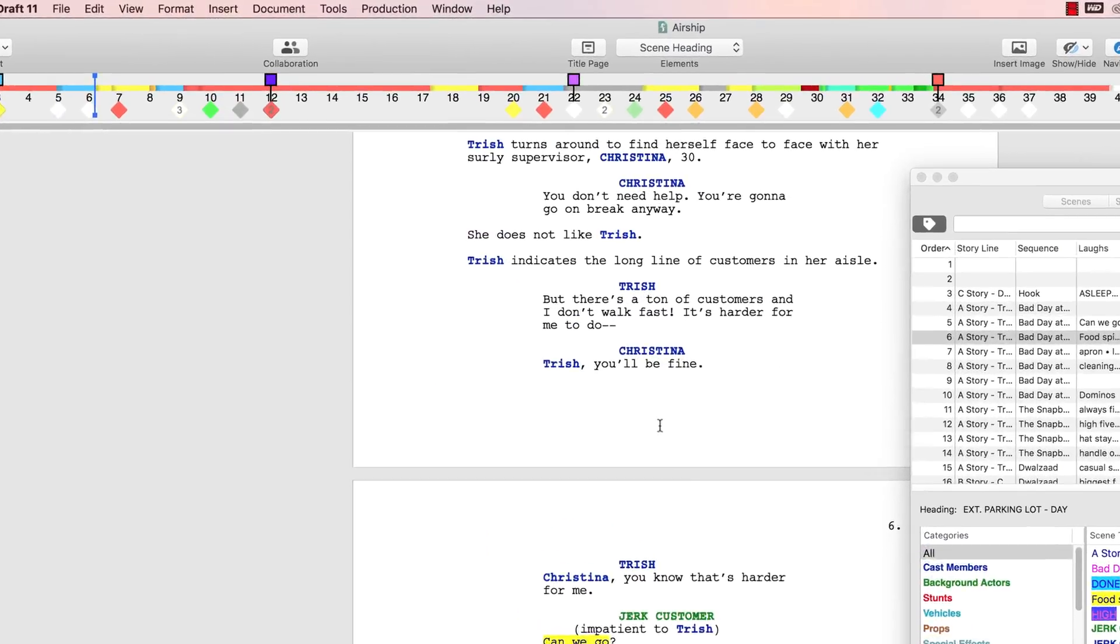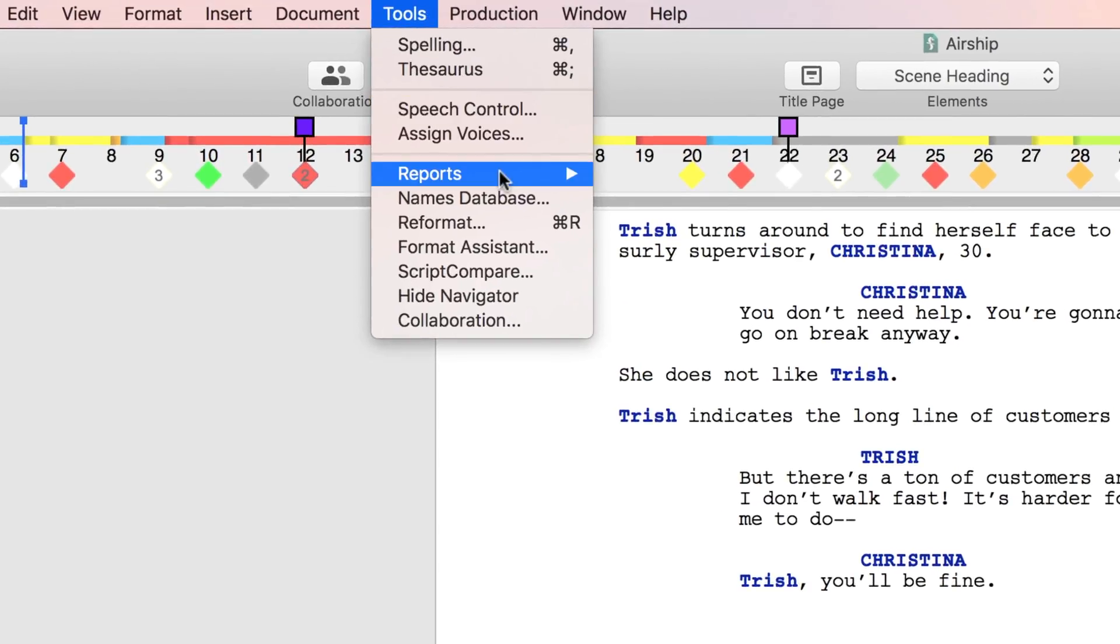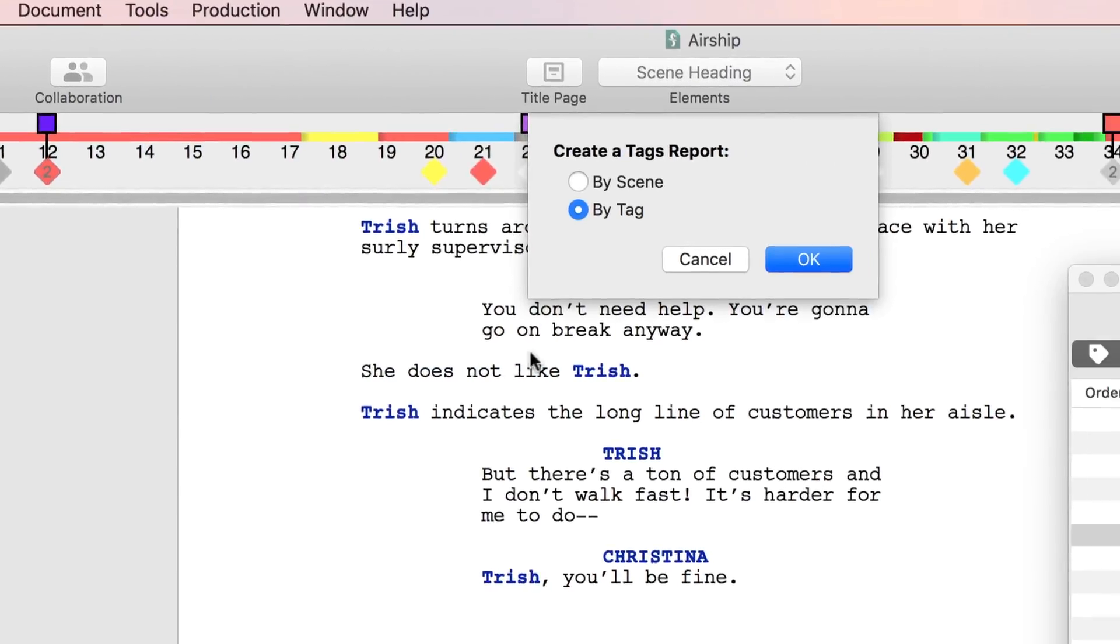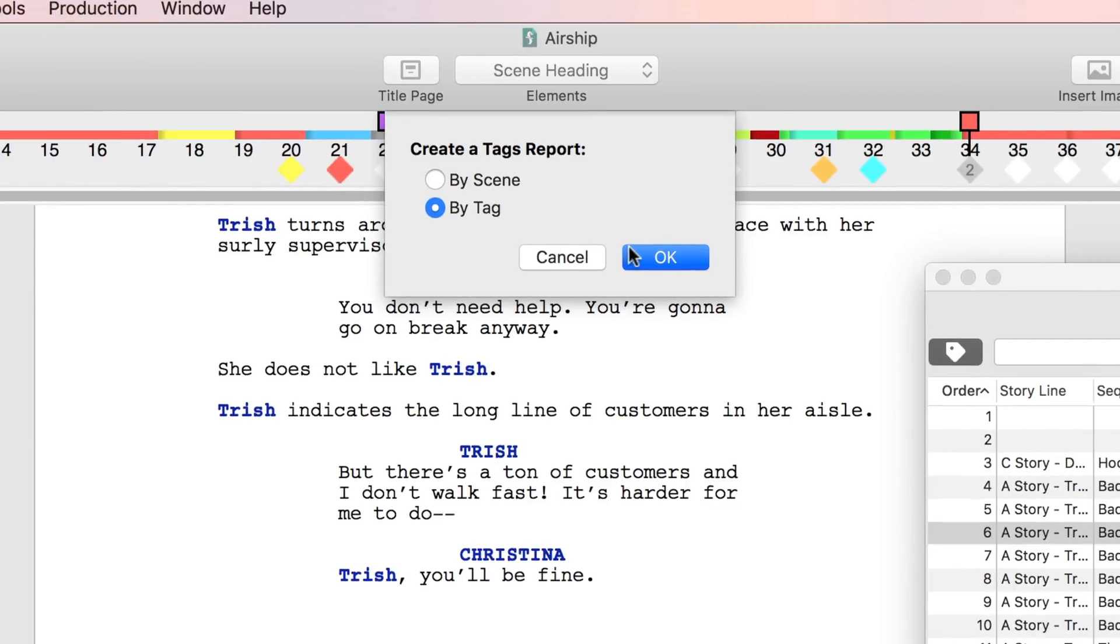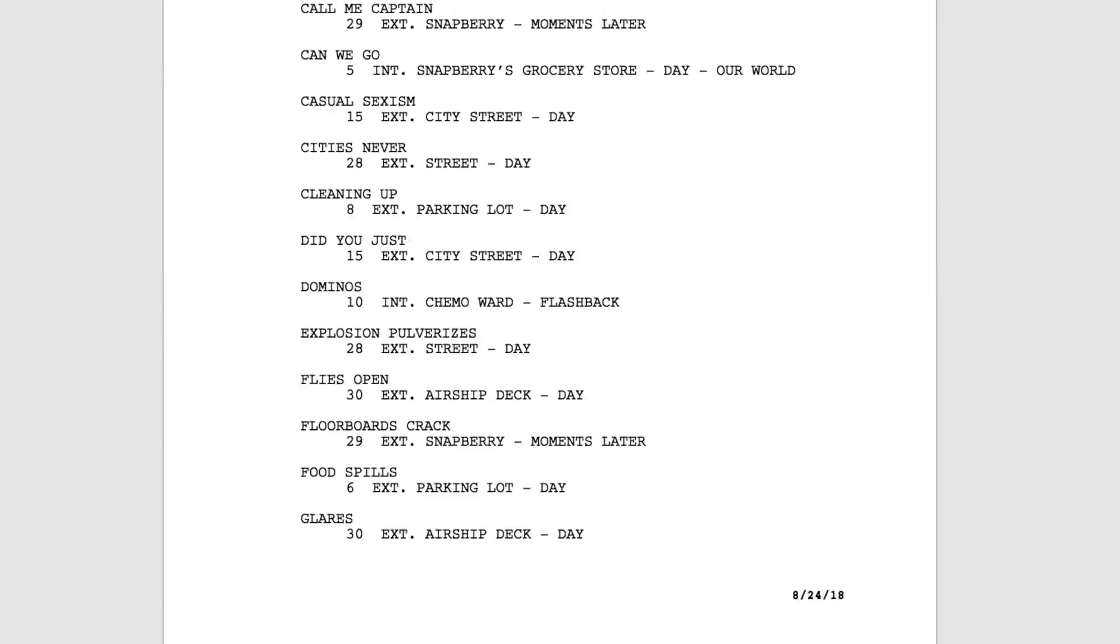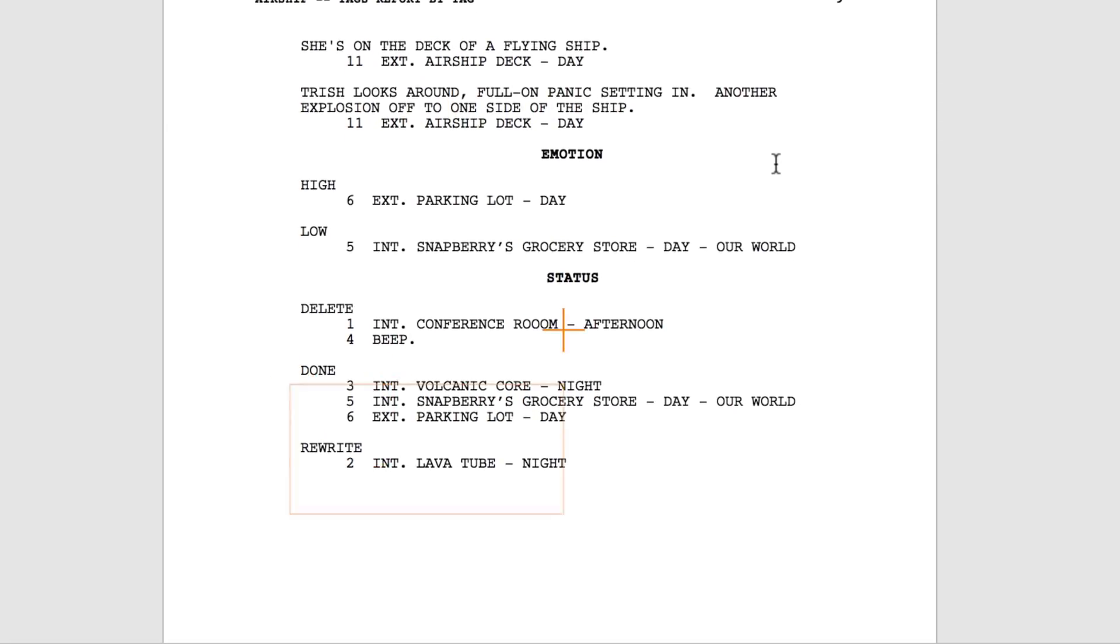When you're finished, go to Tools, Reports, Tags Report, By Tag, and you'll be able to see what work needs to be done on each scene in your script.